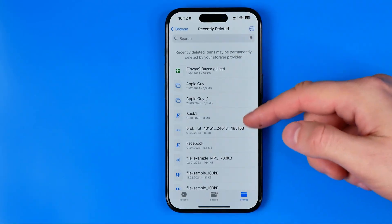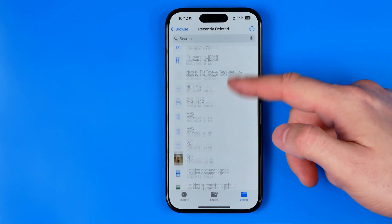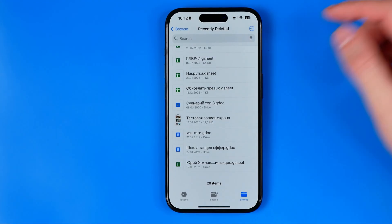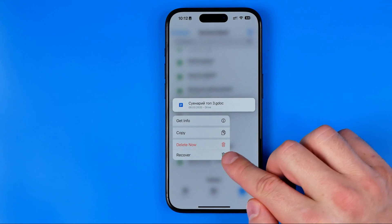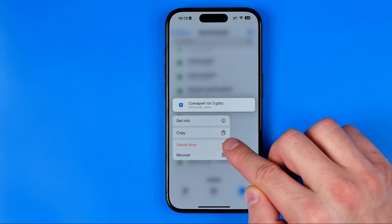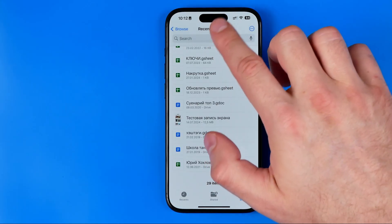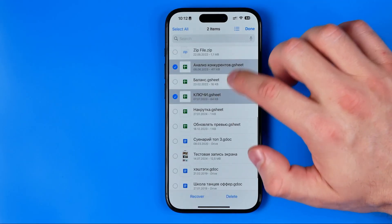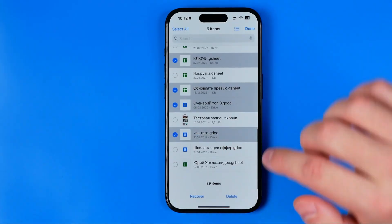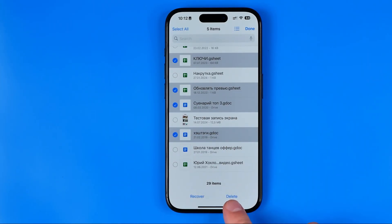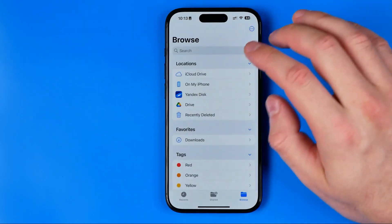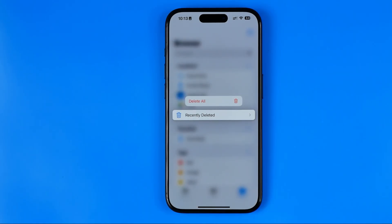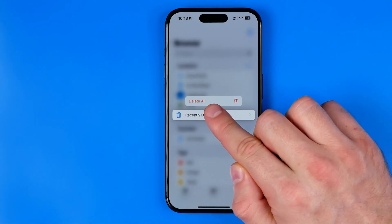In the same way we can enter that folder and here we can see all the files we recently deleted in the Files app. We can long press on any file and then we'll be able to recover it or delete it right away, even from the Recently Deleted folder. We can also tap Select and choose several items to recover or permanently delete them. Additionally, if we long press on Recently Deleted from the browse screen, we'll be able to delete all items from this folder in one tap by choosing Delete All.